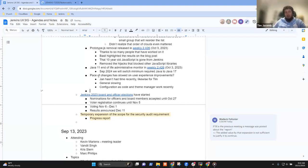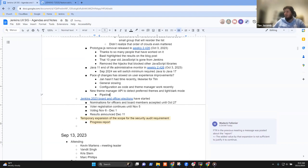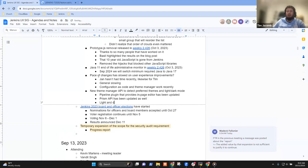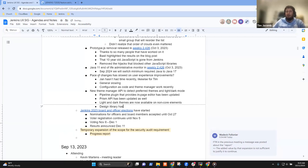I forgot to mention: the new theme manager API can be used to detect preferred themes and light and dark modes. I think the pipeline plugin that provides the in-page pipeline editor has been updated, and so is the Prism API and maybe something else — at least those two. So now you get light and dark themes on basically non-core elements and they adapt as you change the page. The design library has been adapted, which is quite an extensive use of Prism.